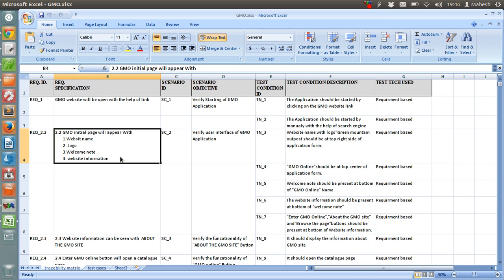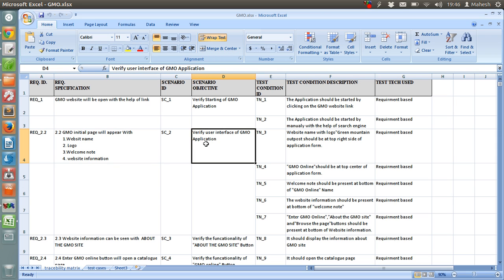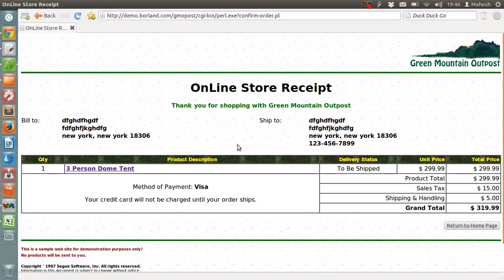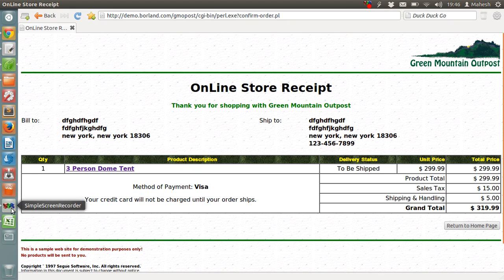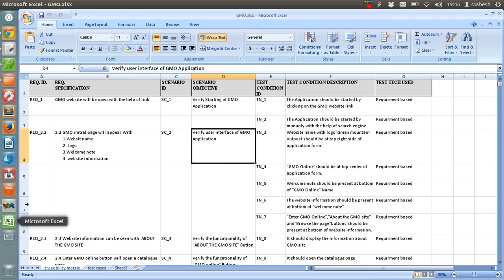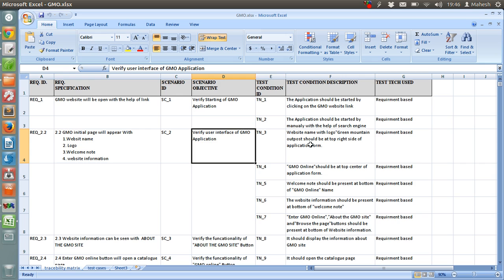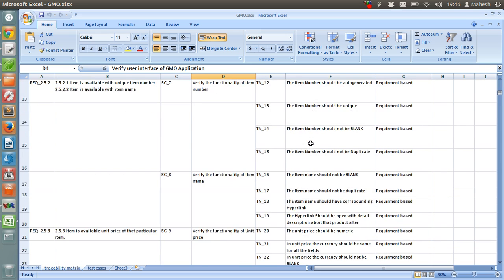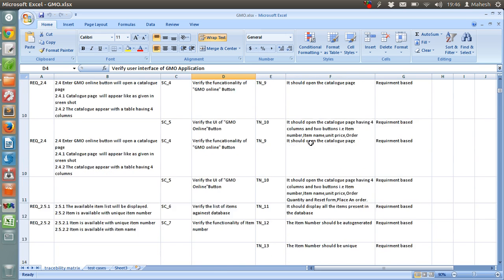When we are verifying user interface, we are going to write the scenario. Verify user interface of GMO application which is this. Then we have to write respective test condition. Right, so that is pretty much it and let me revise it again.